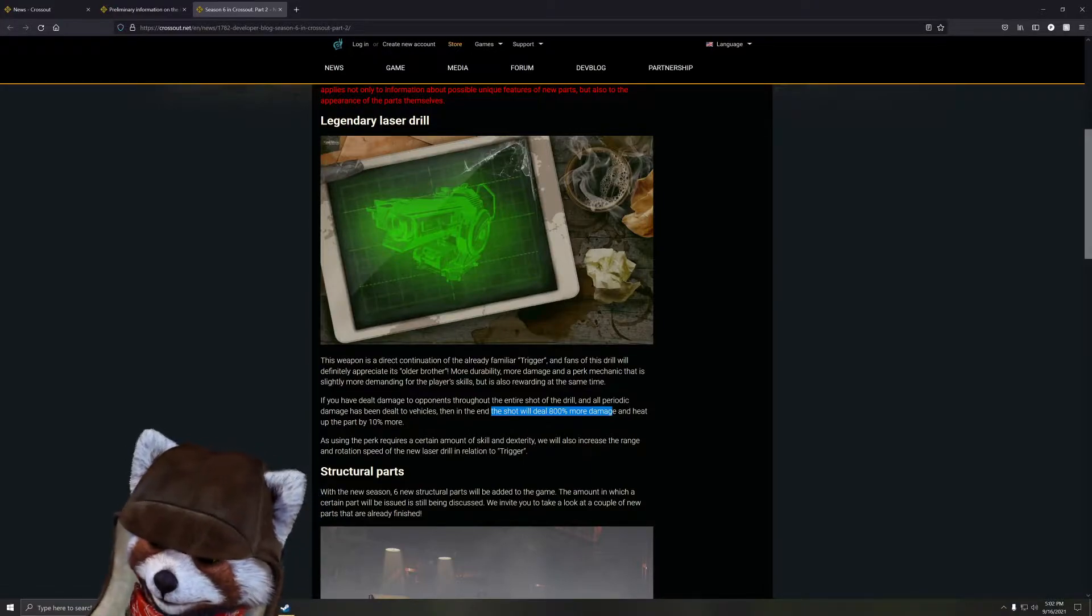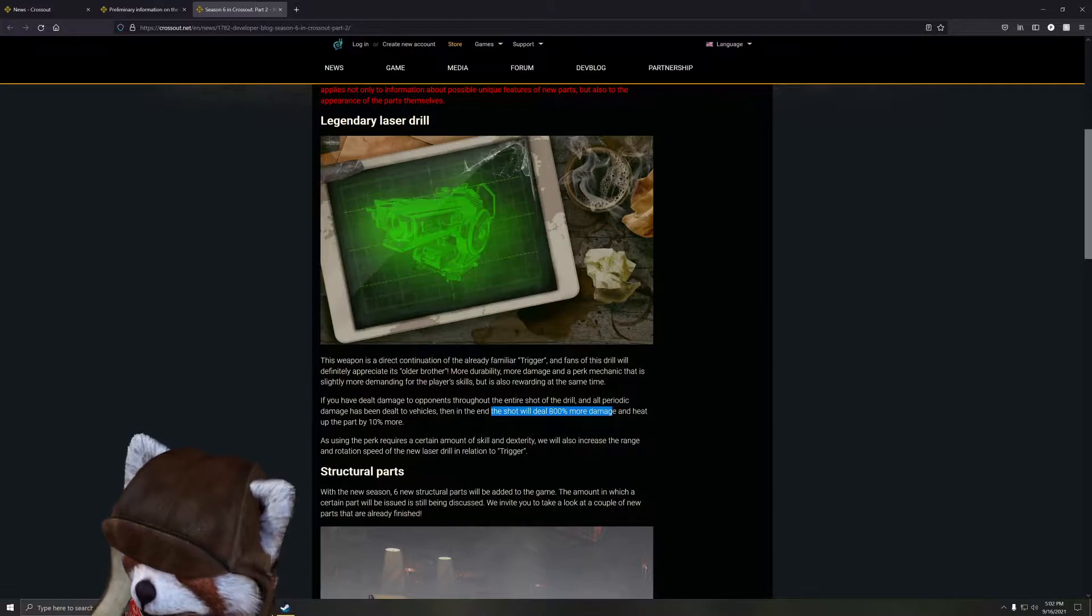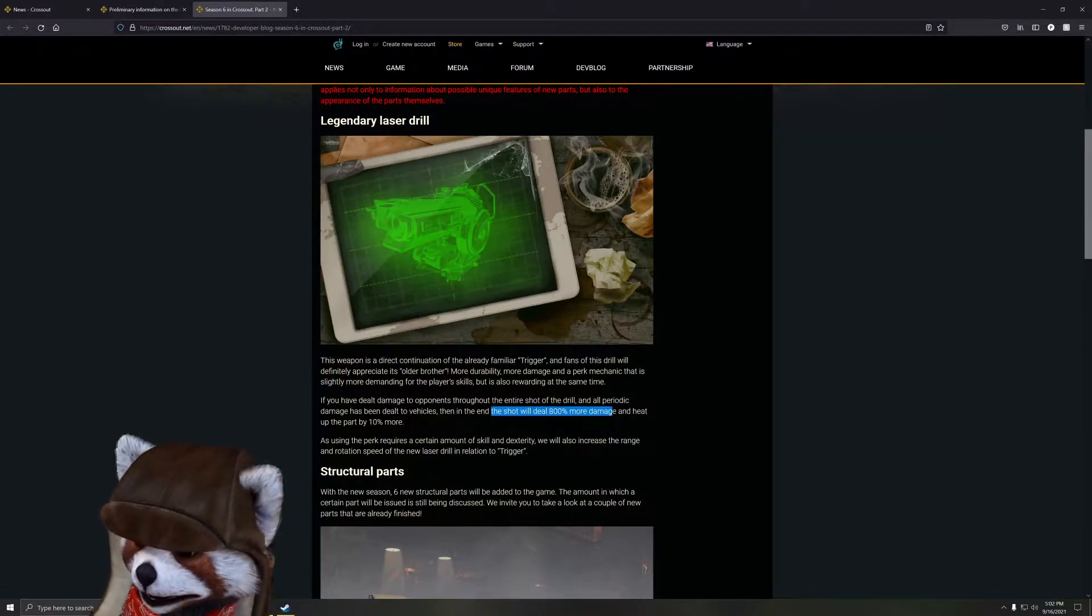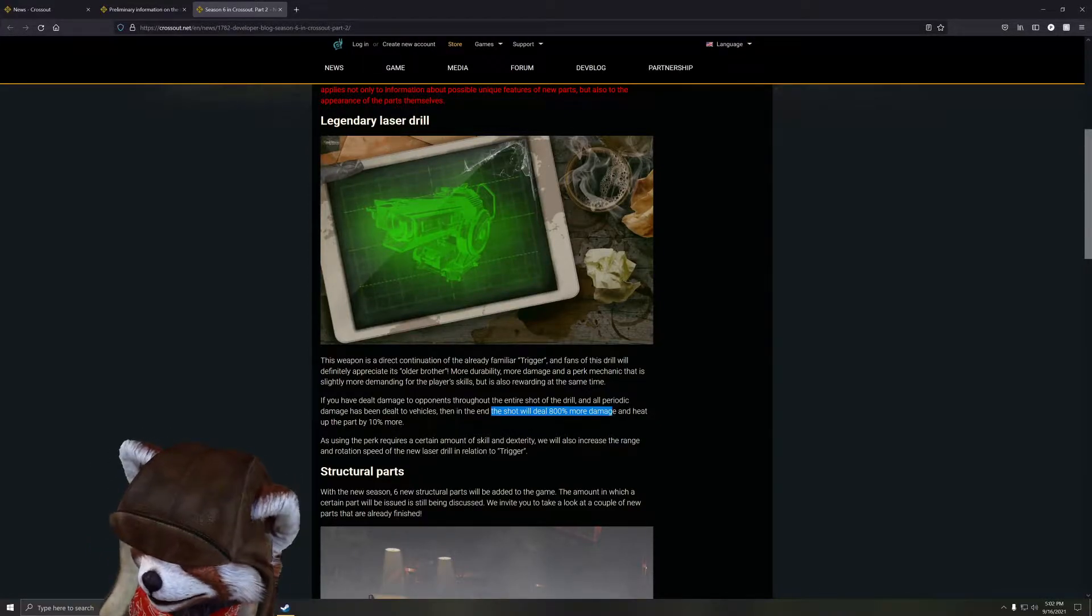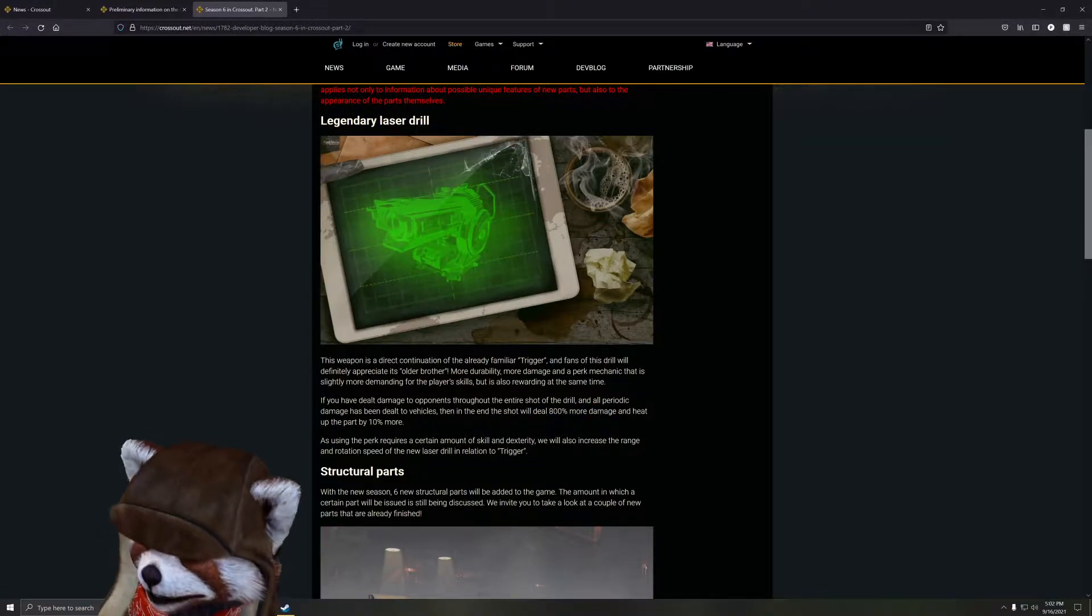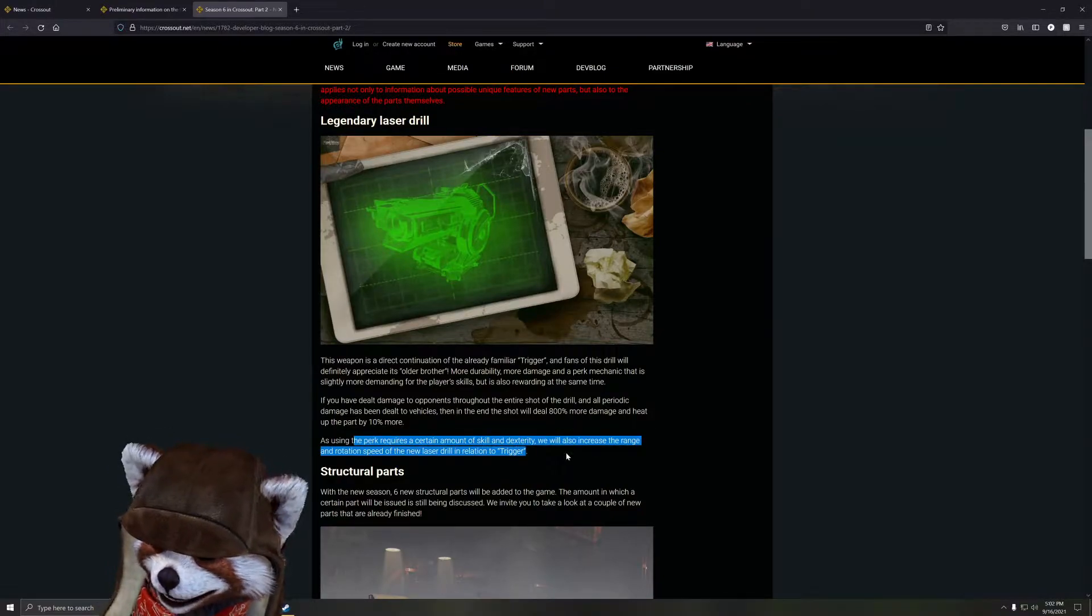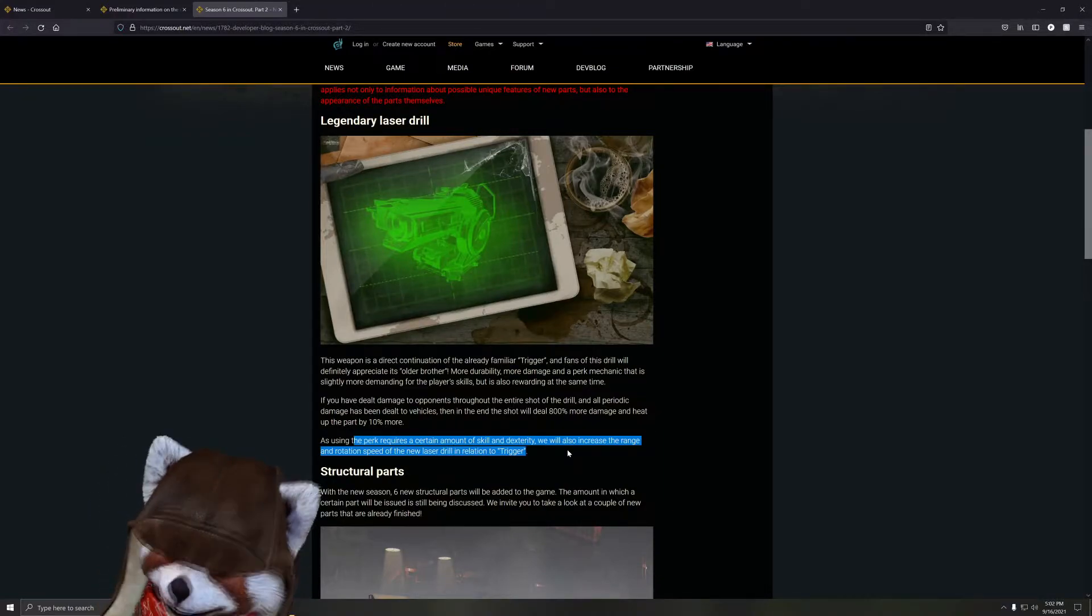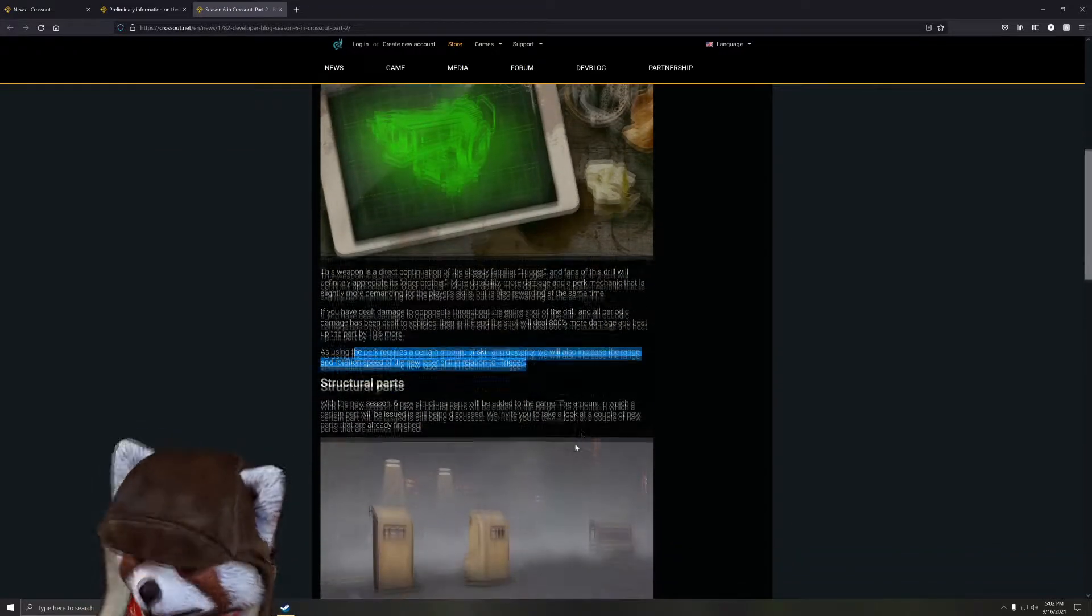Using this perk requires a certain amount of skill and dexterity. They also increased the range of rotation speed of the Legendary Drill in relation to the Trigger. The Trigger itself already had pretty good turning speed, so I can't imagine it needing even more than that. I never really had an issue with the turning speed being too minimal. The only time the turning speed would maybe be questionable is when you're literally at the shortest range possible, like you're touching bumpers.